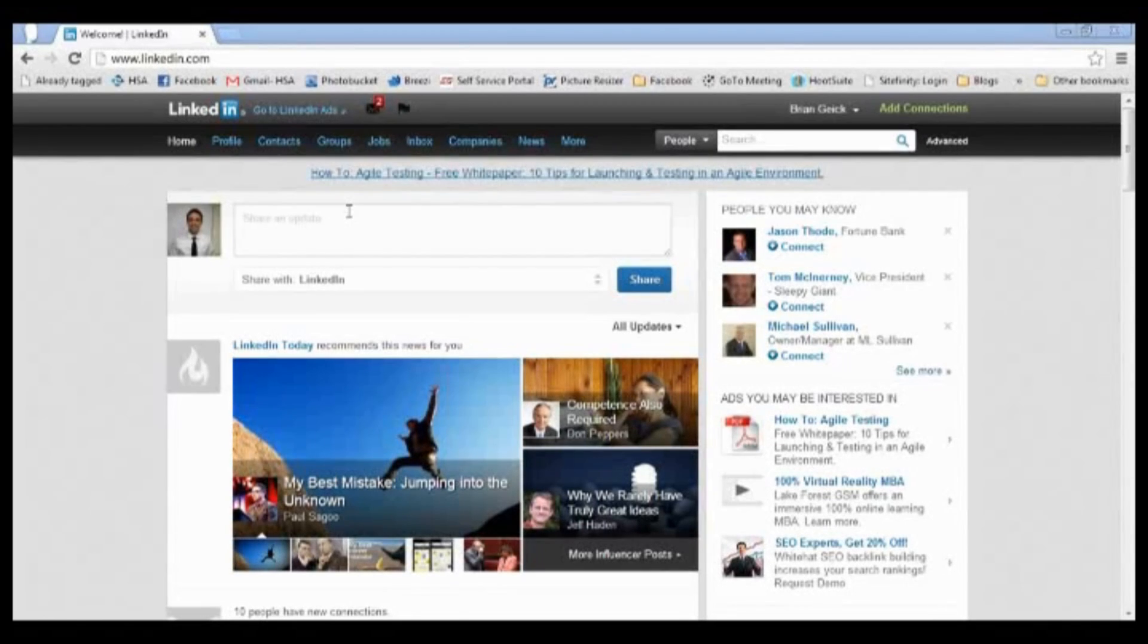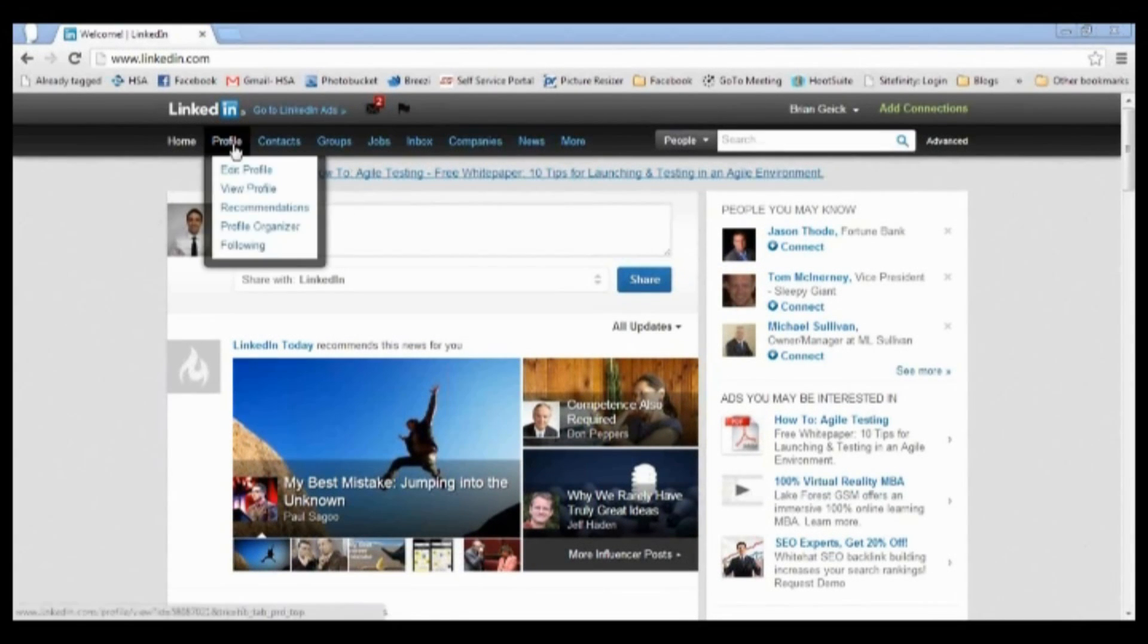What you do after you log into LinkedIn is just go to profile in the top and then go down to edit profile.